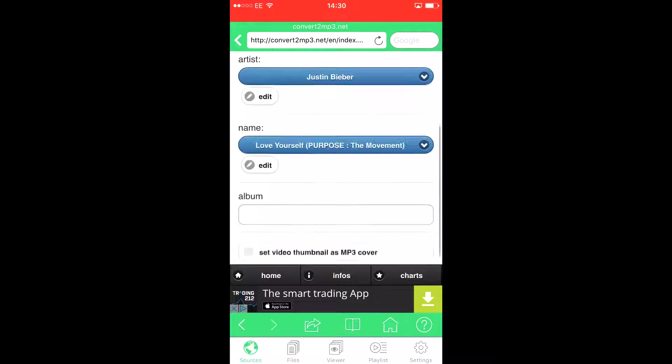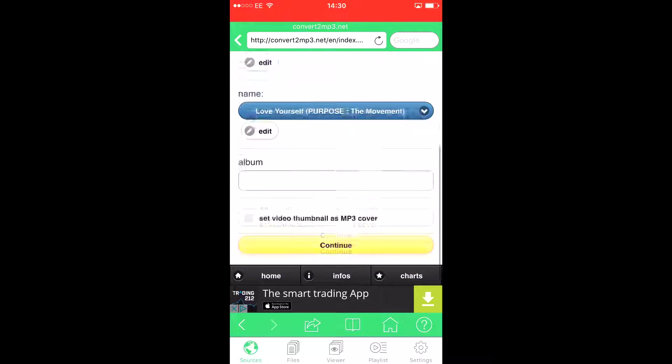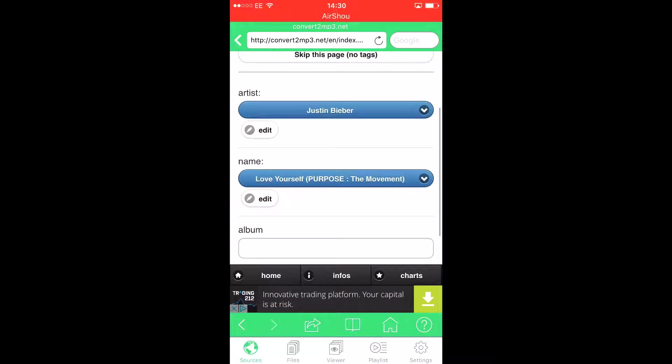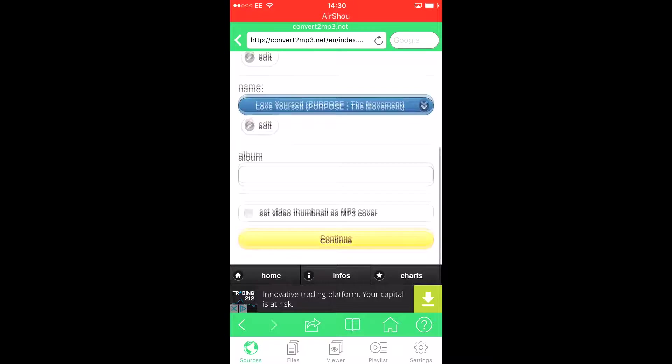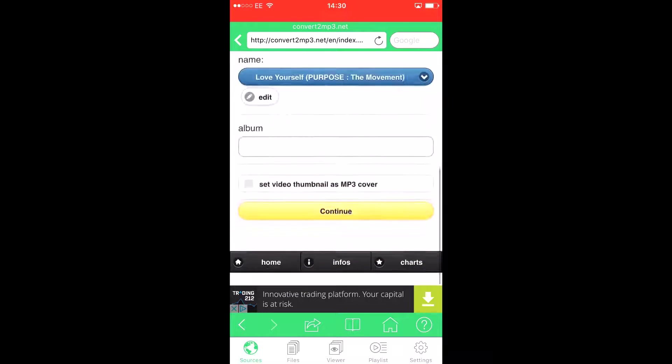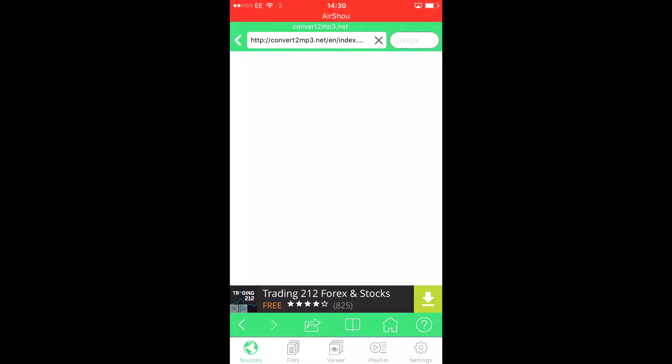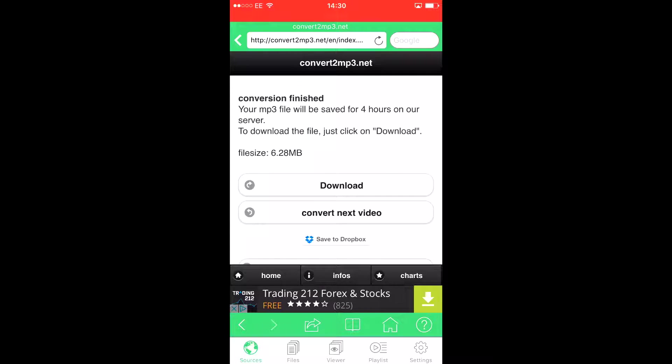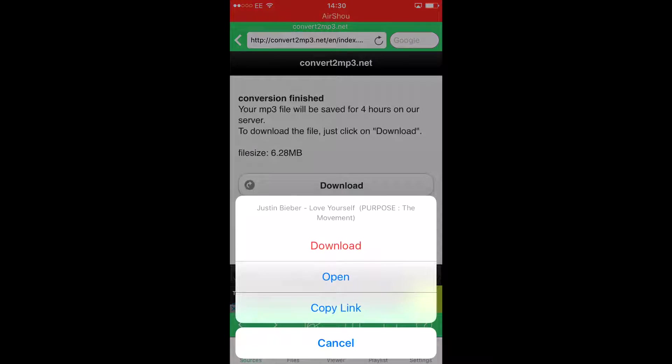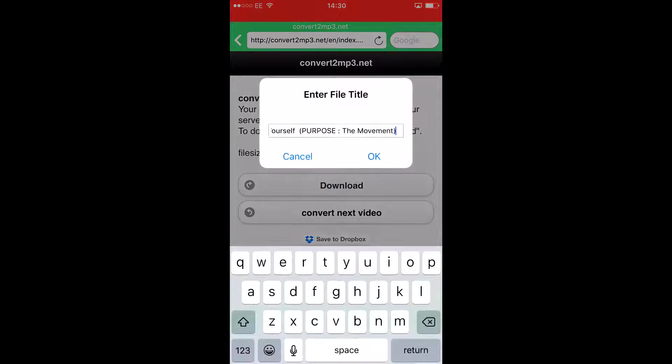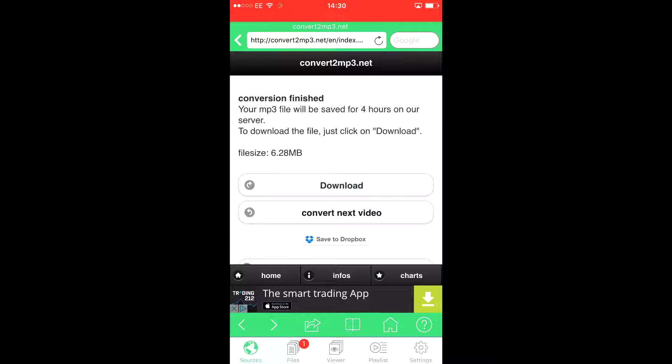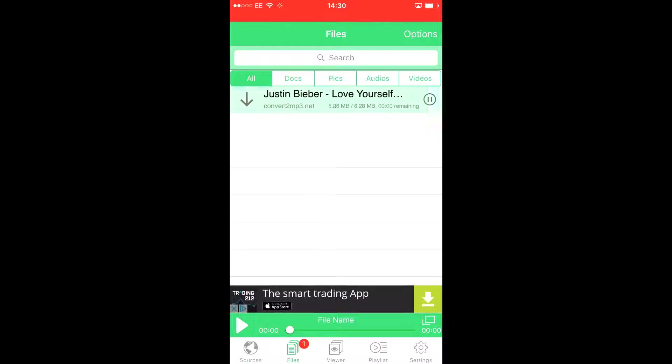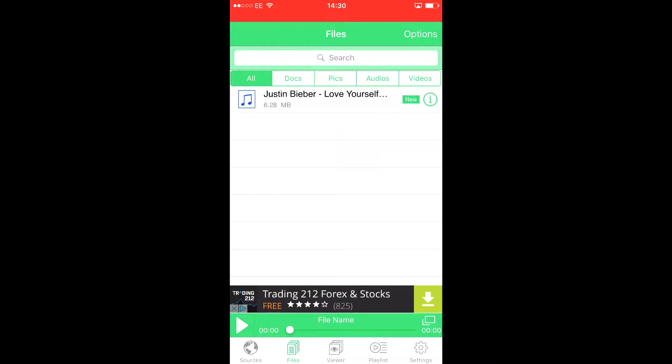As you can see, Justin Bieber. I did it for the purpose of this tutorial. I couldn't think of any song to use. What you do is press continue and press download. It should download the song. As you see, you have Justin Bieber Love Yourself.